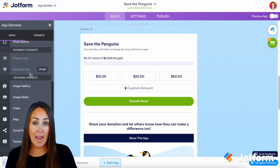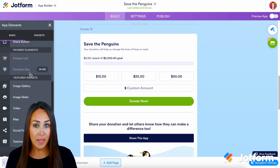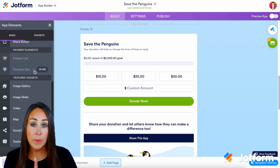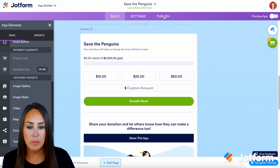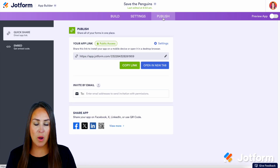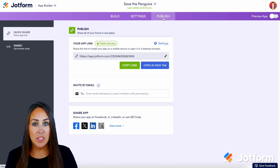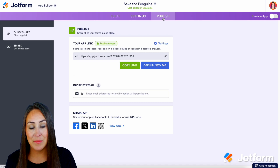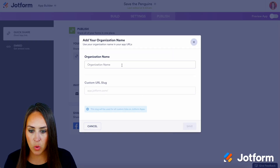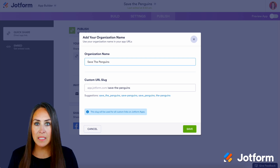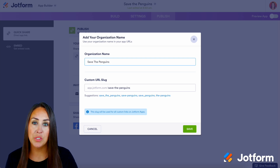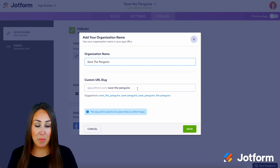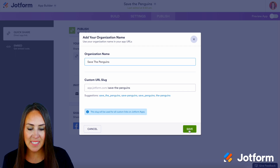In order to share this app on social media — for this example we're going to utilize Instagram — we need to grab the link for our app. I'm going to head up to the top right publish button and here you can see the link for our app. We can make this more personalized to us and our cause by editing what this link looks like. I'm going to click on the pencil icon, add our organization name, and it automatically suggests a custom URL slug for us. We can see some different suggestions but I think save-the-penguins is good for this app, so let's go ahead and save.